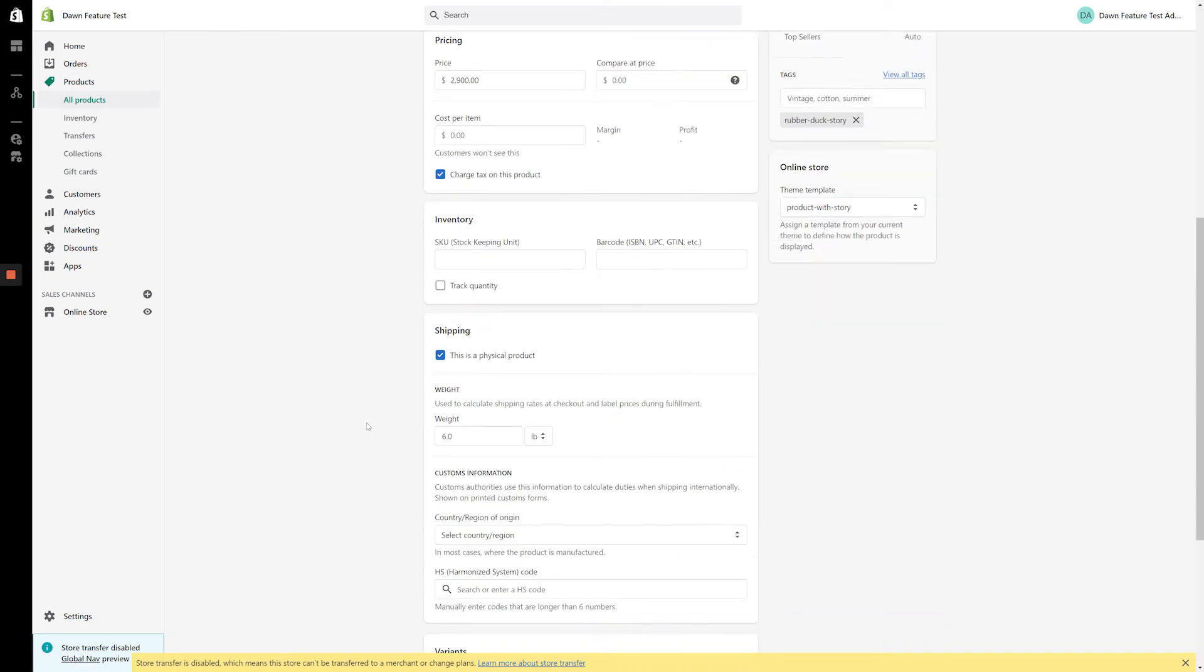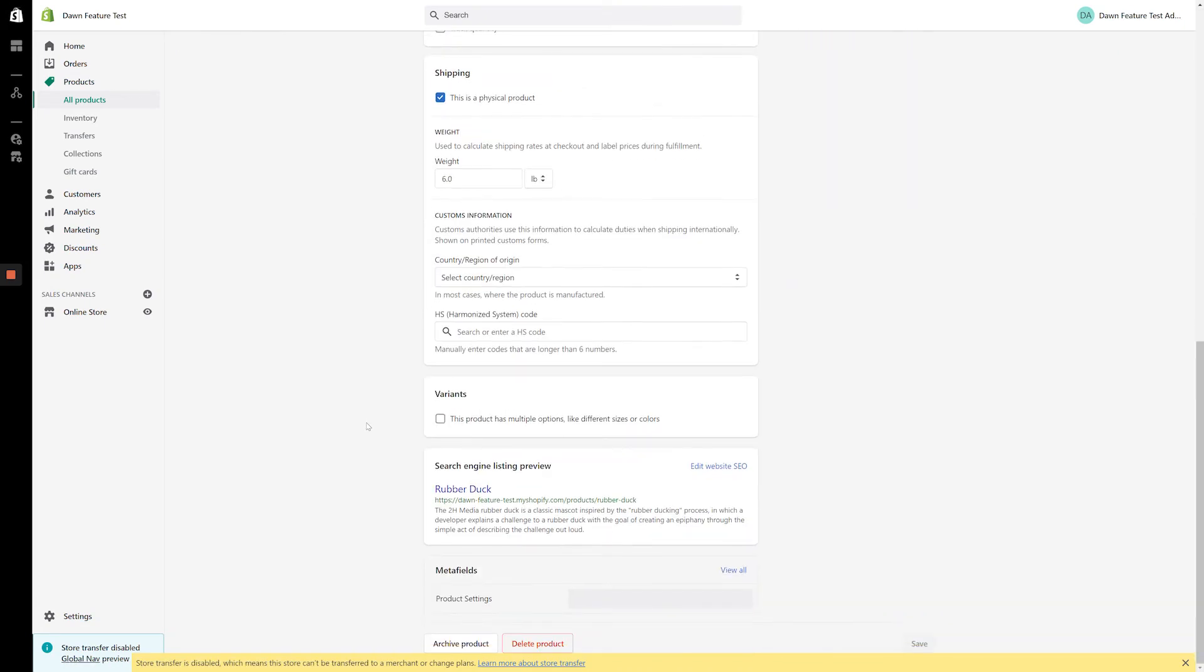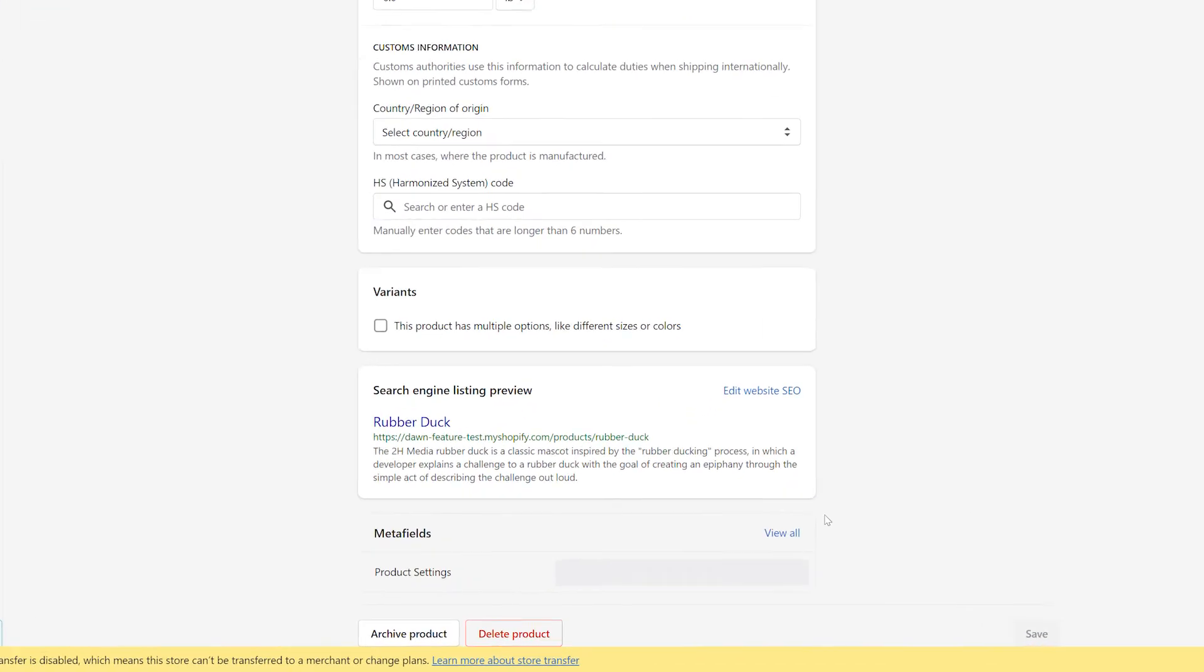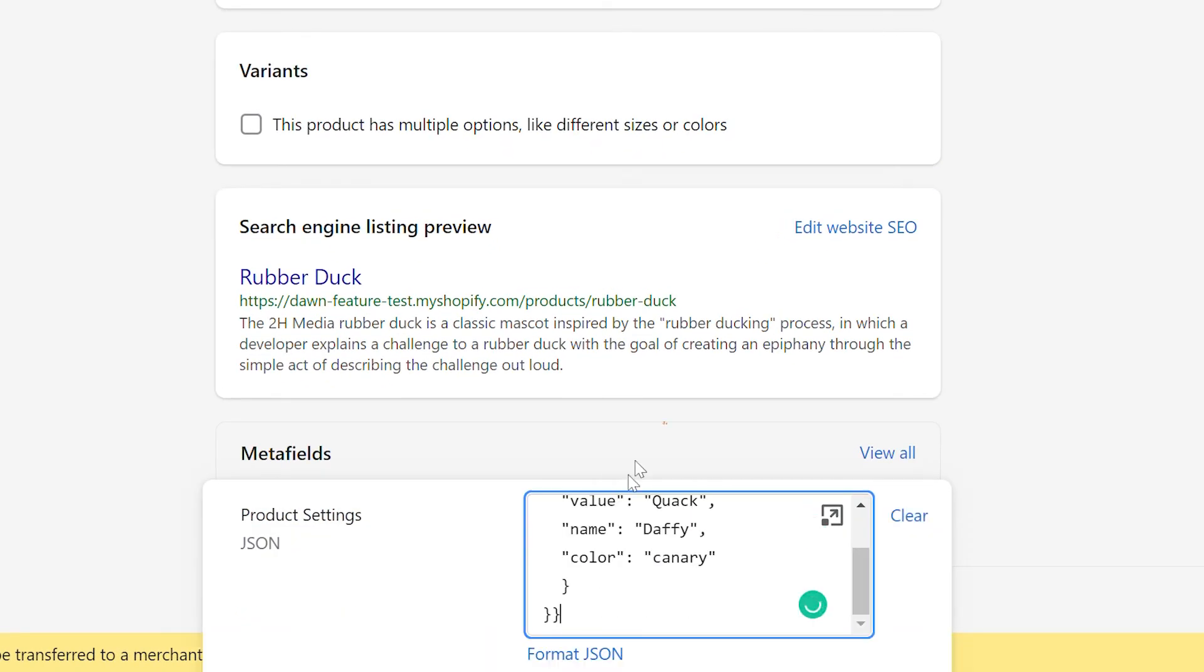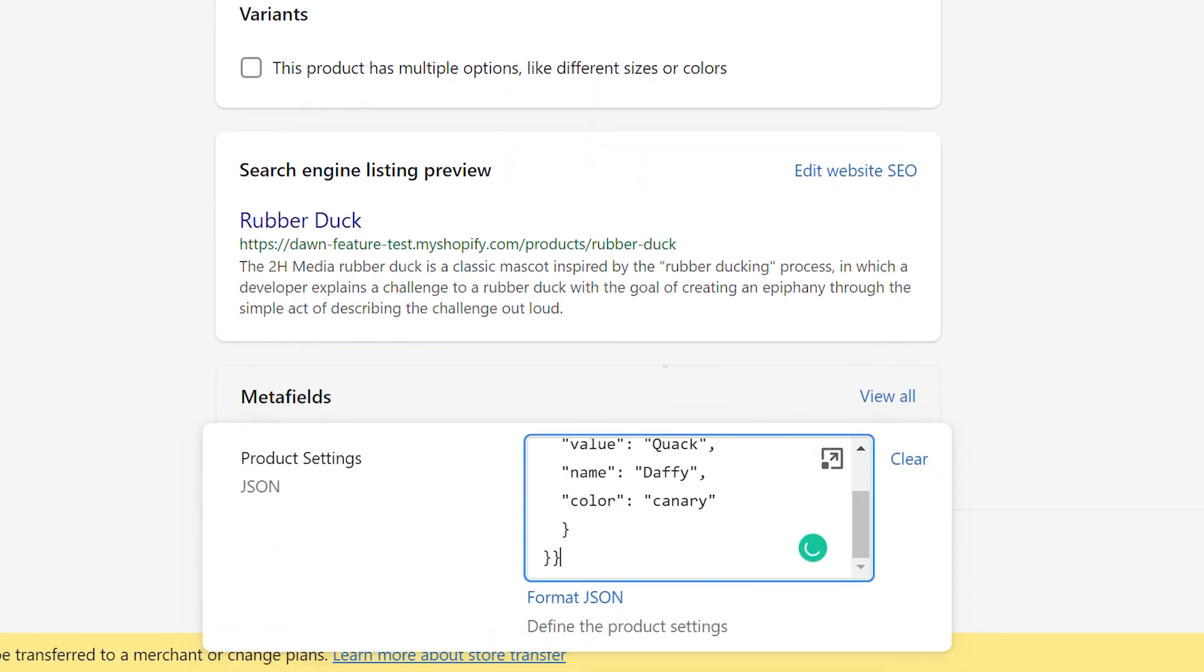Our new Metafield appears at the bottom of the product page. When you click into the field, a new text field appears which accepts JSON formatted data.